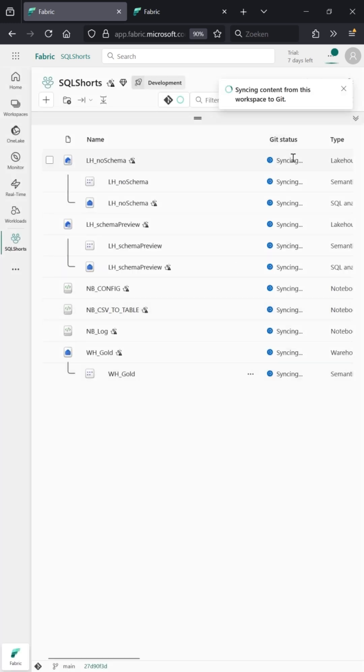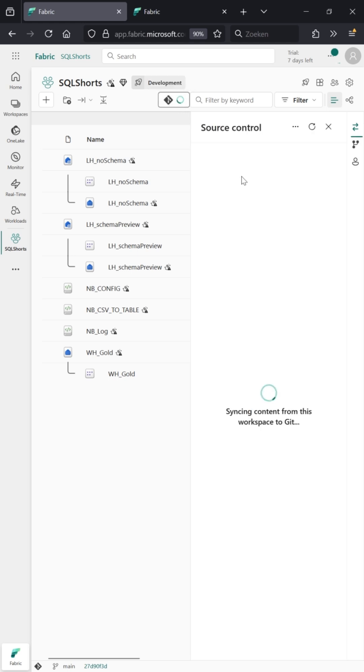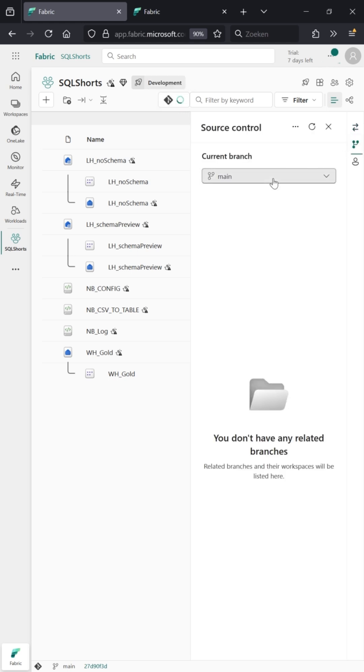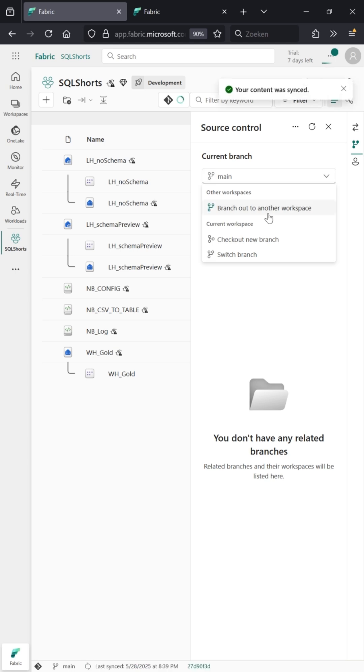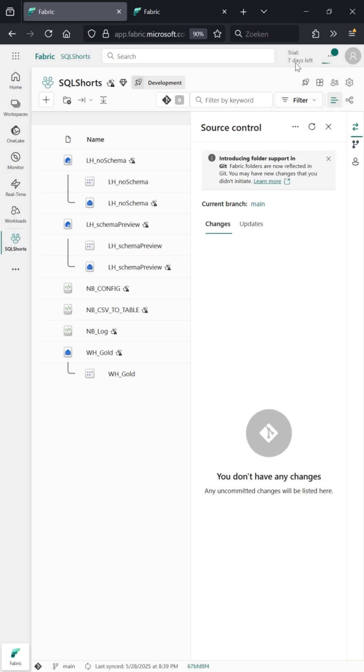You can now see this is all going to be synced with GitHub, and you have a new button here: source control. Under source control you can push and pull, but you can also branch out to a different workspace. You can also switch branches here. This is very nice if your trial is ending and you need to put your workspace contents somewhere else.